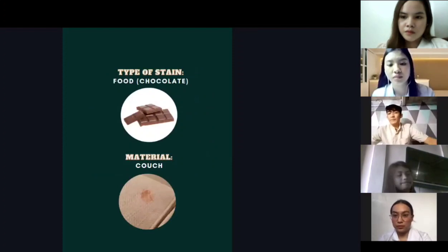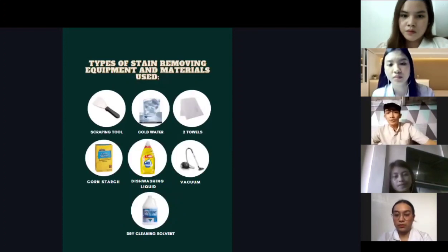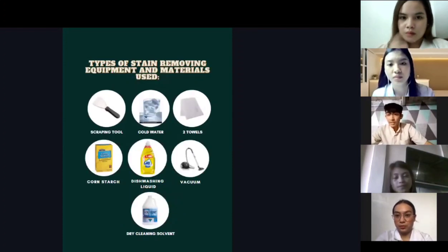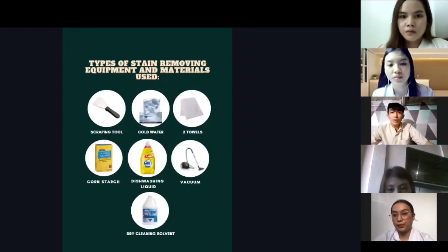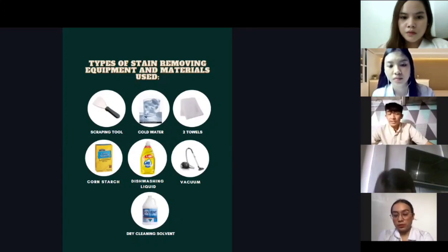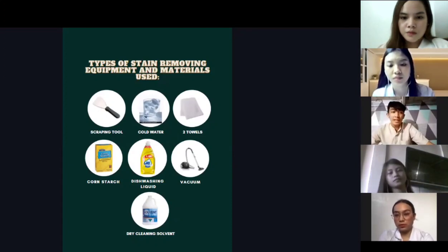The next type of stain is food — chocolate — and the material is couch. The types of stain removing equipment and materials used are scraping tools, cold water, tool towels, cornstarch, dishwashing liquid, vacuum, and dry cleaning solvent.